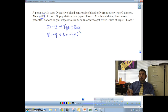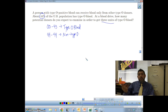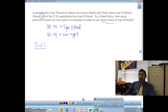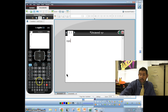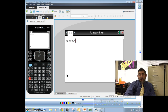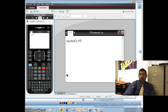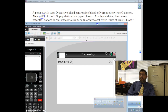The question asks: how many potential donors do you expect to examine in order to get three units of type O blood? For each trial, we keep going until we find three type O donors, then stop and record how many people we examined. We'll then average across trials. For this example, we'll use the TI-Nspire to generate random integers from 00 to 99.